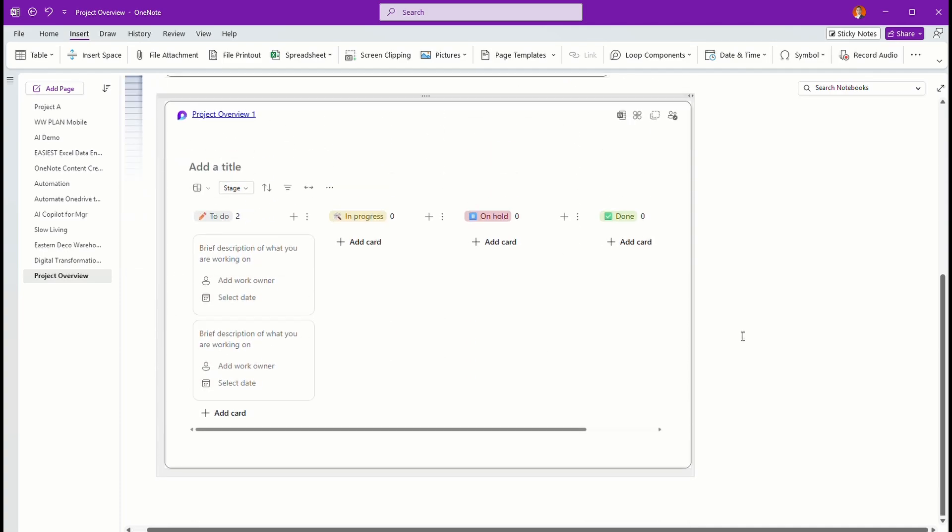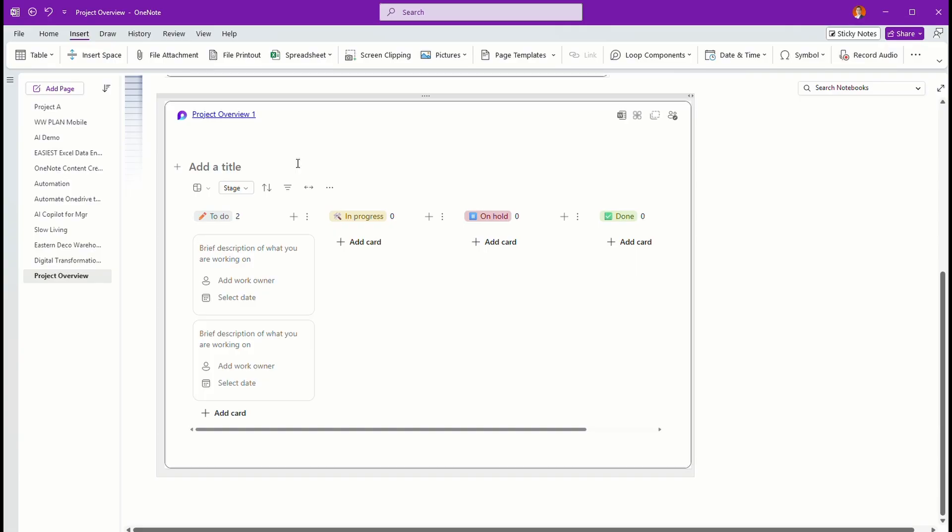The beauty of having this loop component is that you can share this. You can copy this component, and then you can share it inside Microsoft Teams or send it through Outlook to your team members, and everyone can come in or use the component, even inside Teams or Outlook to update. So they don't have to come to your notes, but when they update, you see the update real time, okay, on this OneNote page.